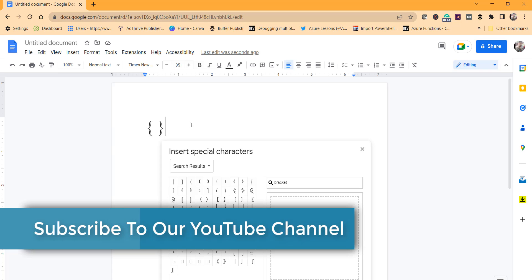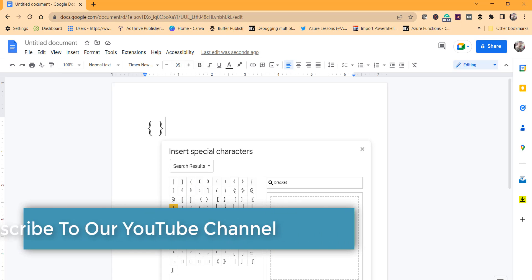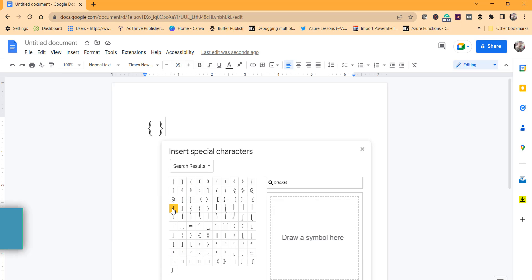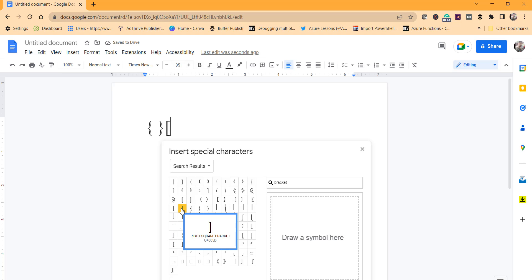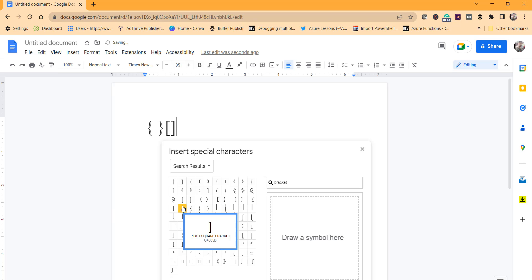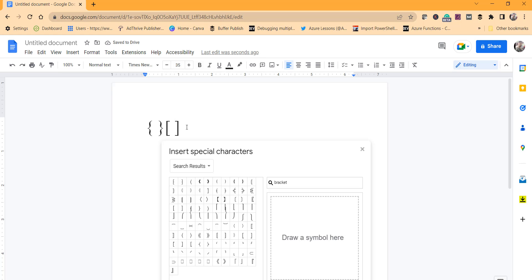In the same way, if you want one more bracket, say I want this one, click on this. This is the square bracket. You can add the left square bracket and right square bracket.